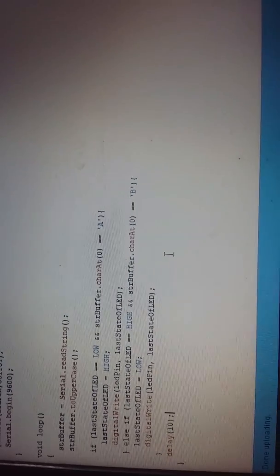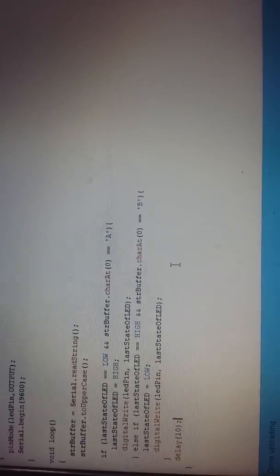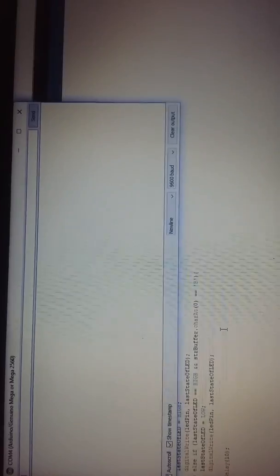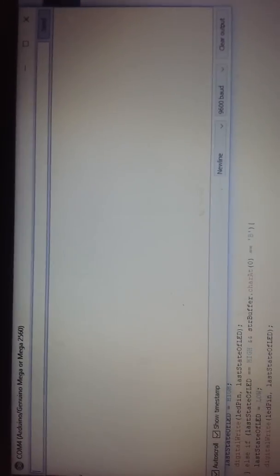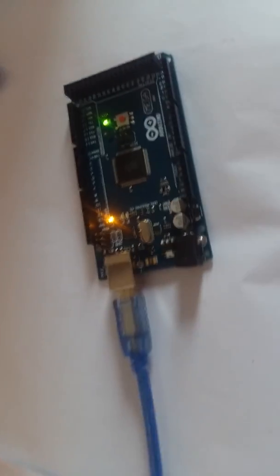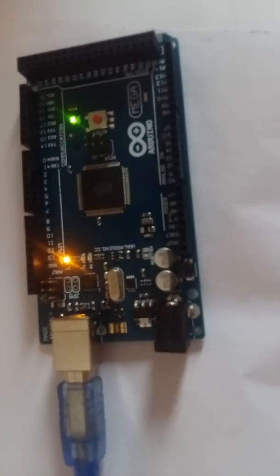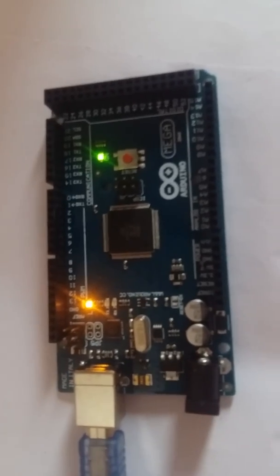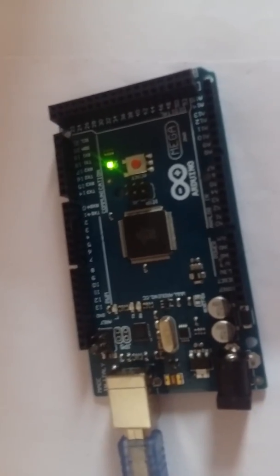So let us demonstrate this. This is the COM port viewer. Here I am giving input as 'a', so whenever I give input as 'a', it is setting the onboard pin 13 LED to high. And in case I am giving input as 'b', it is setting to low.